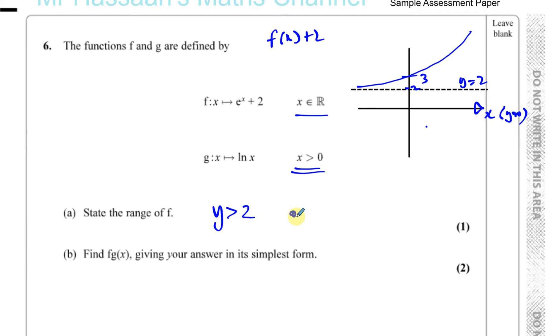So the range of the function f is y is greater than 2. You could write f of x is greater than 2 and that's perfectly fine. But don't put the equal sign, otherwise you'll be wrong.